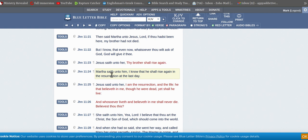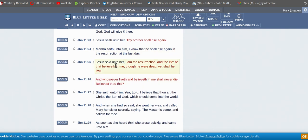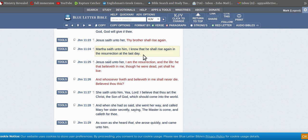Jesus saith unto her, thy brother shall rise again. Martha said unto him, I know that he shall rise again in the resurrection at the last day. So she's, this is the one in the last day's resurrection, the dead in Christ. And that's what our church knows, that's all our church knows. The ones that were left behind, they didn't believe Jesus was coming in the first time.